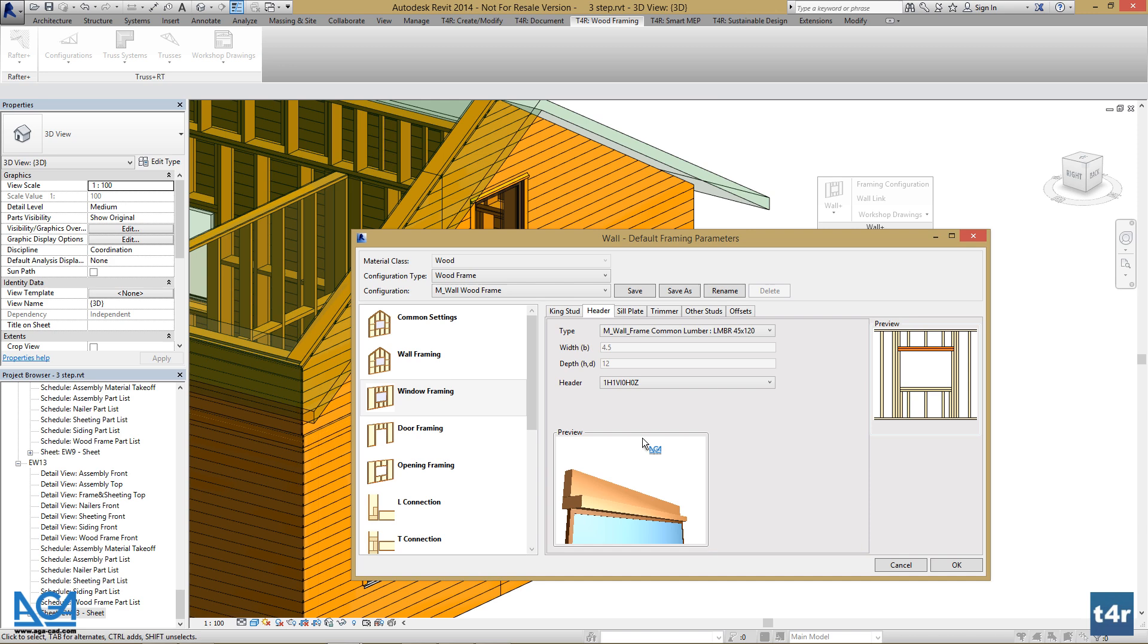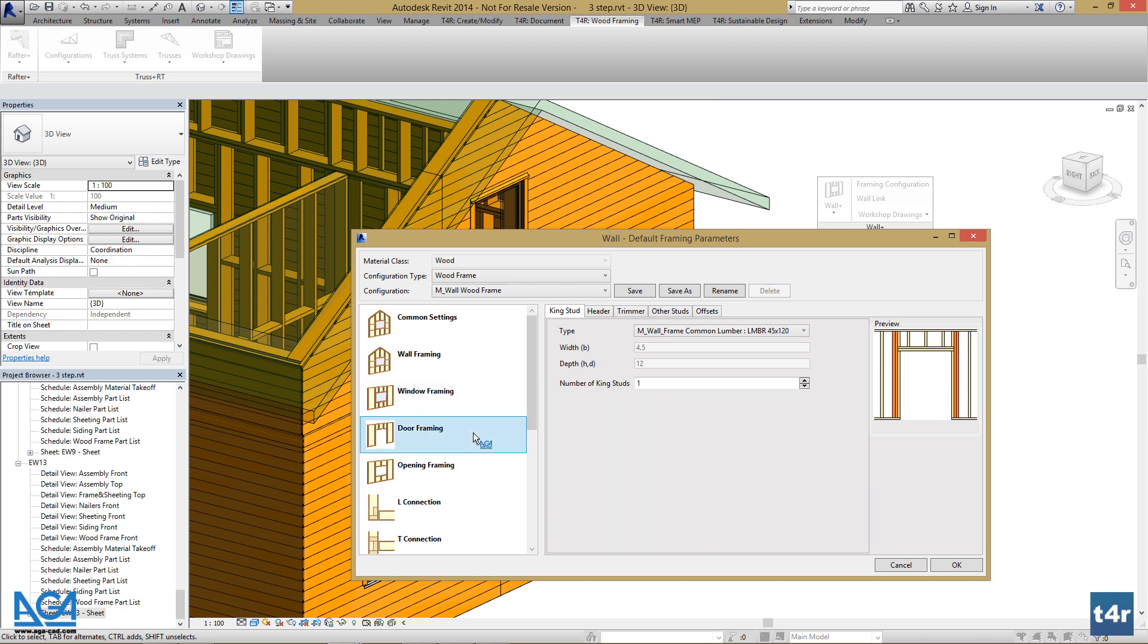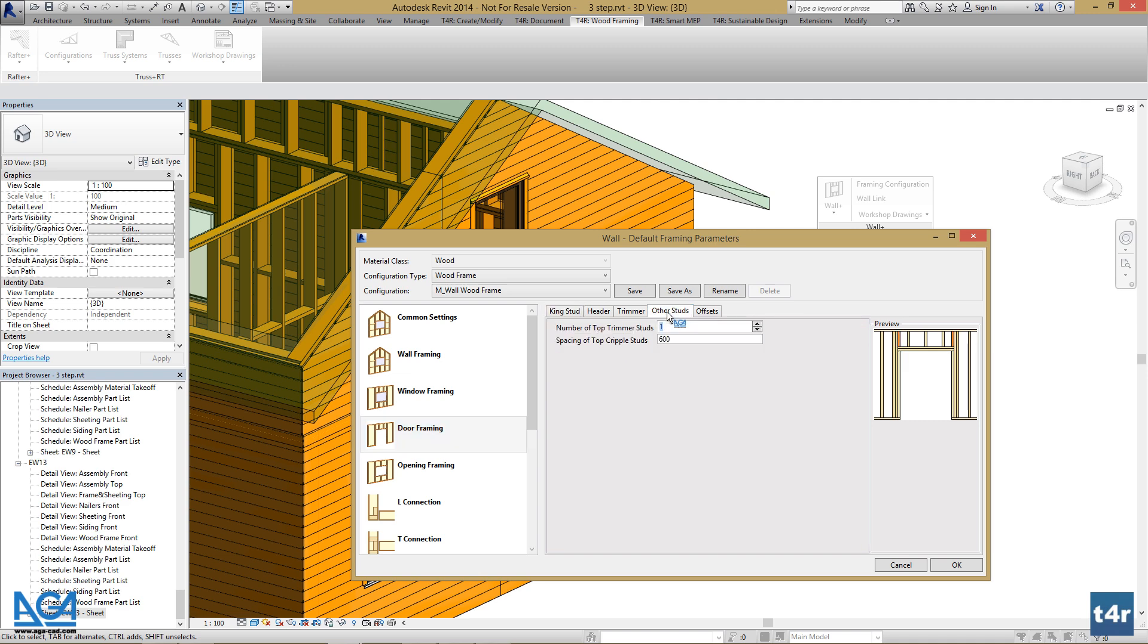Then, let's change the spacing of door cripple studs. Go to Door Framing, Other Studs, and let's make it 500.